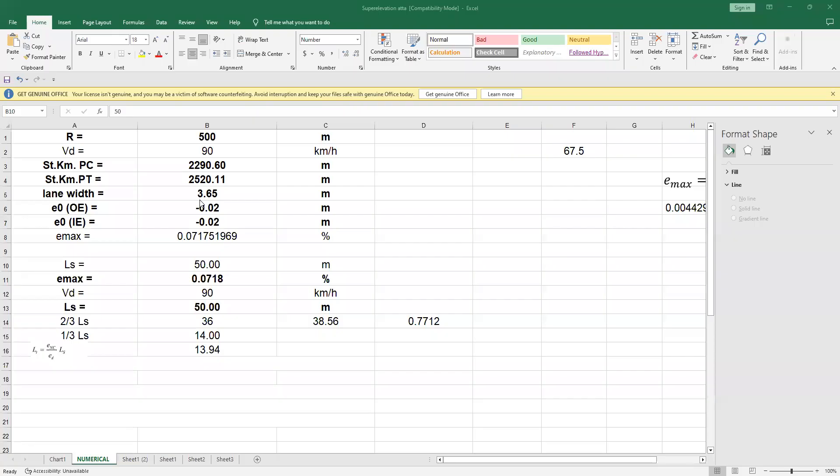Now, we have calculated the super elevation that is around 7.17%. For this data, the next thing we will have to find two distances: the length of the super elevation runoff and the tangent runoff.